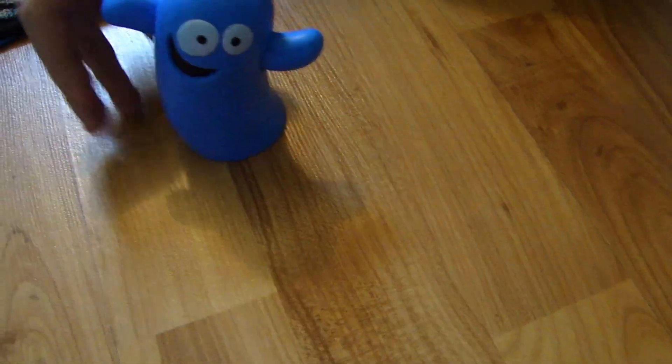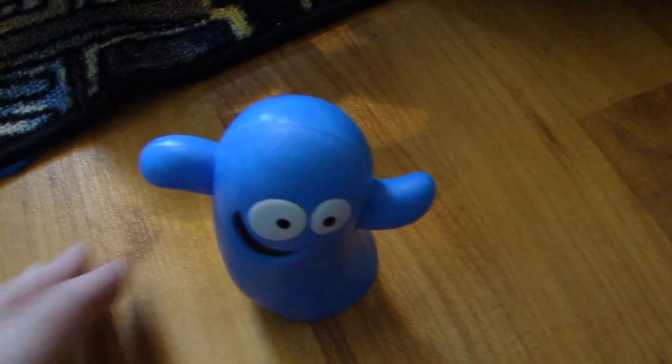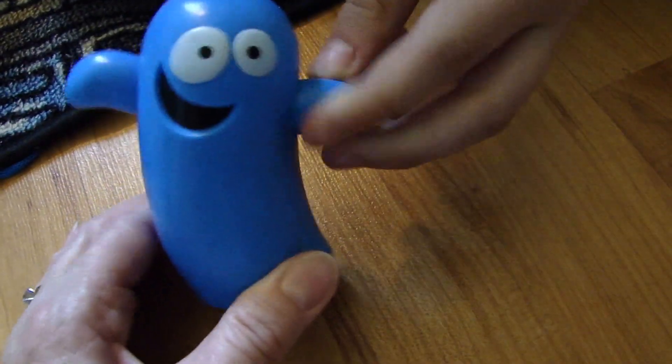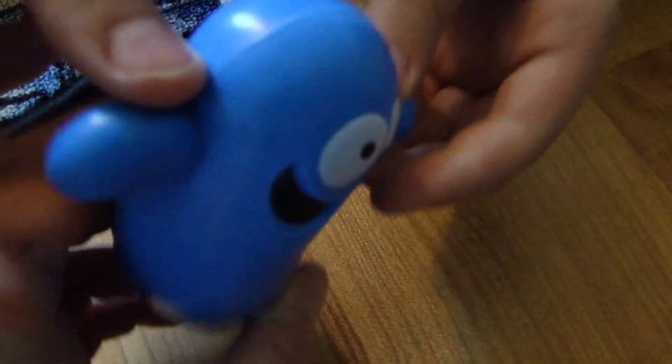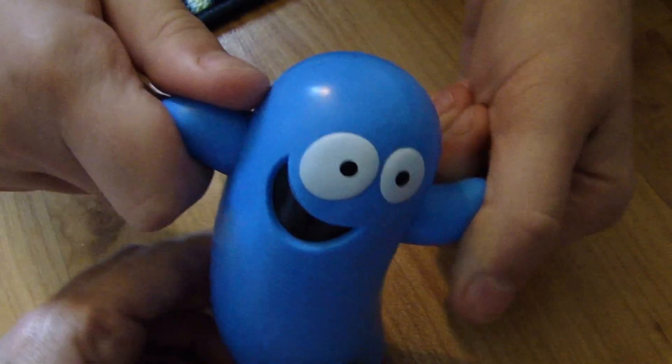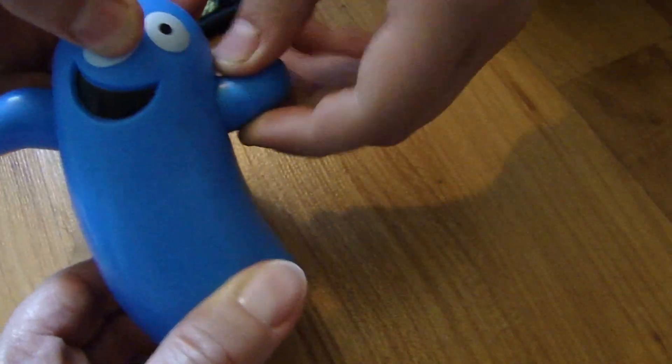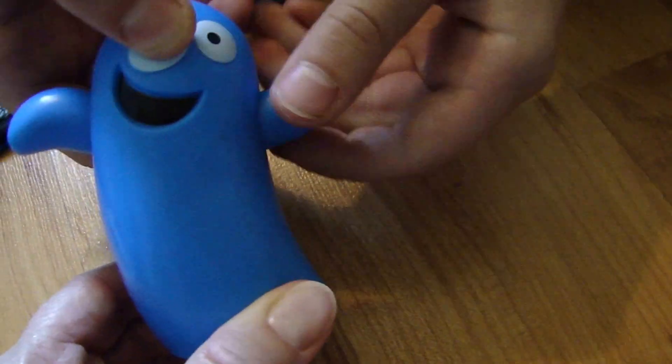He looks better without it in him. I agree. So, do you want to rig this guy? Oh, his arms move. Cool. This is what they need. Oh, there he's moving now.